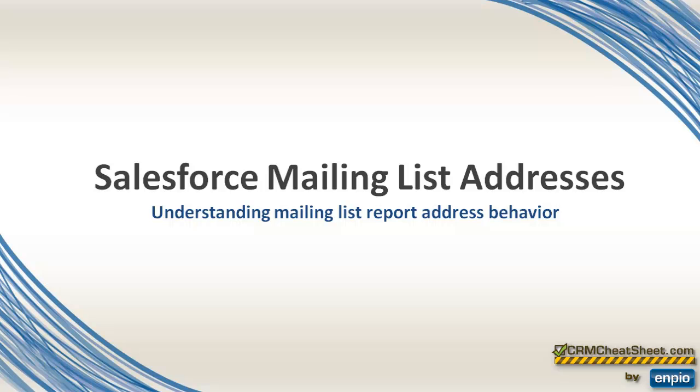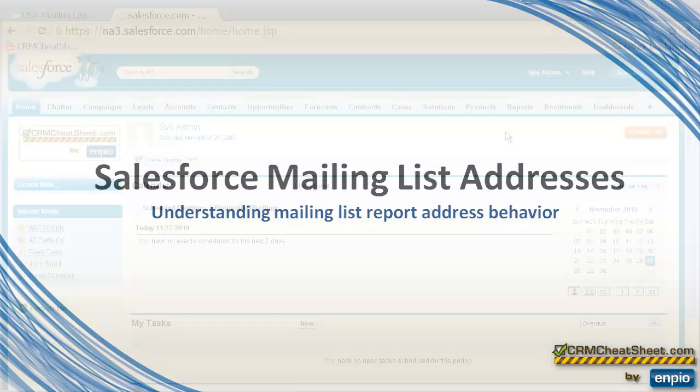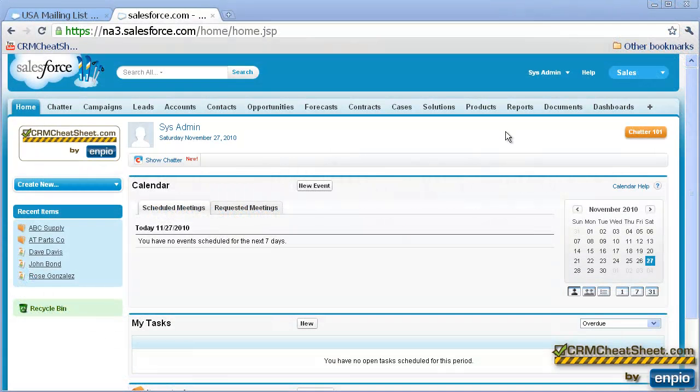Here we're going to explore the behavior of the address fields that are in the Contact tab, the Accounts tab, and how these relate to what shows up on our mailing list report.